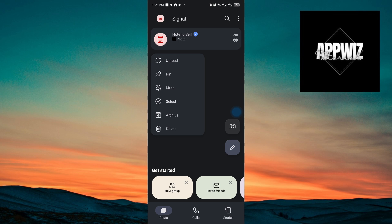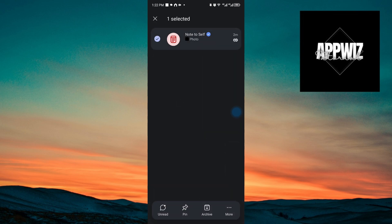If you want to select multiple conversation, you want to click on this button right here. And we have the ability to unread all of the selected conversations, pin the conversations, archive, and lastly delete.